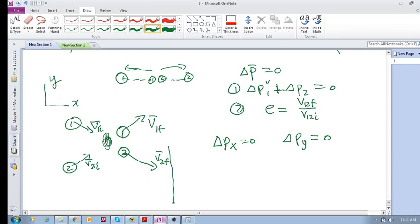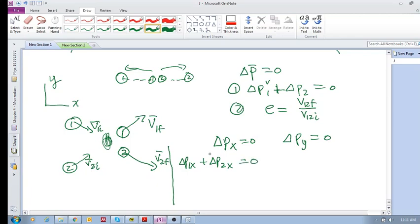Remember, delta p means delta p_1x plus delta p_2x is equal to zero. That means the total change of this object plus the total change of this object—the total change of the momentum in the x direction plus the total change in momentum of this guy in the x direction is zero.